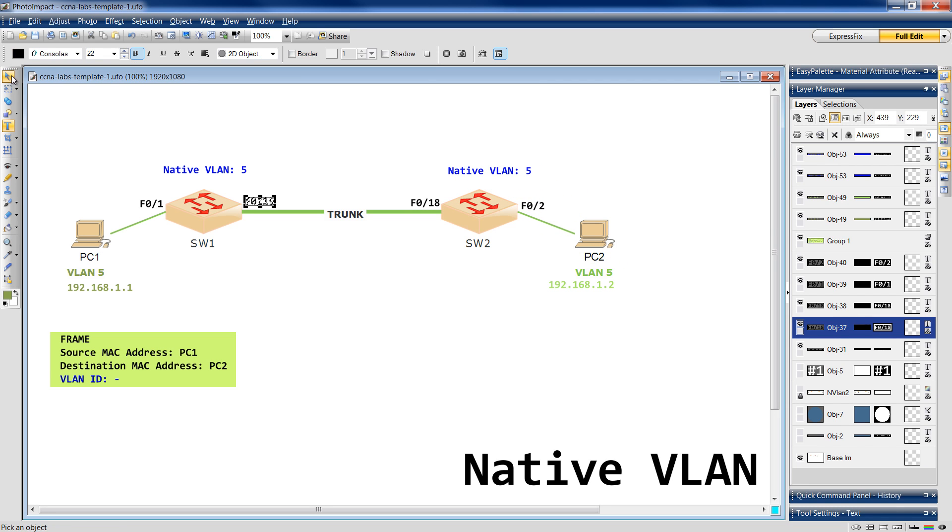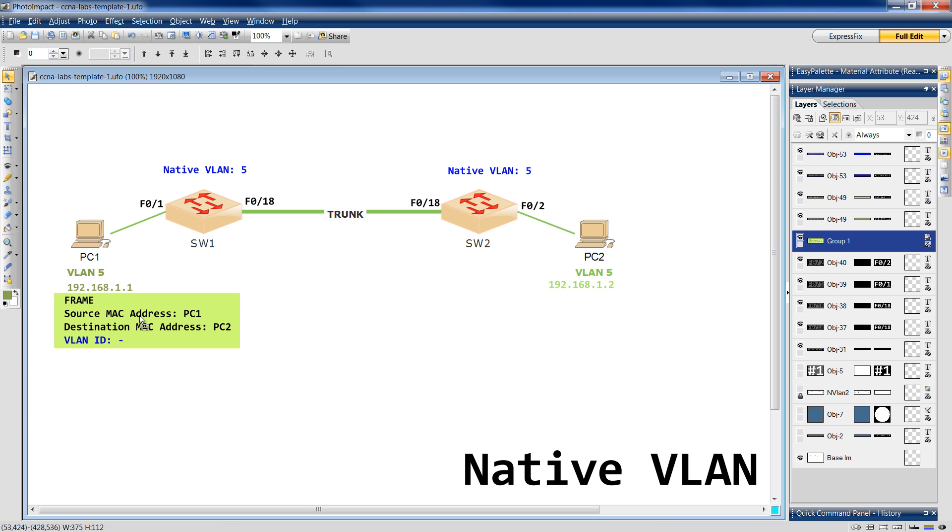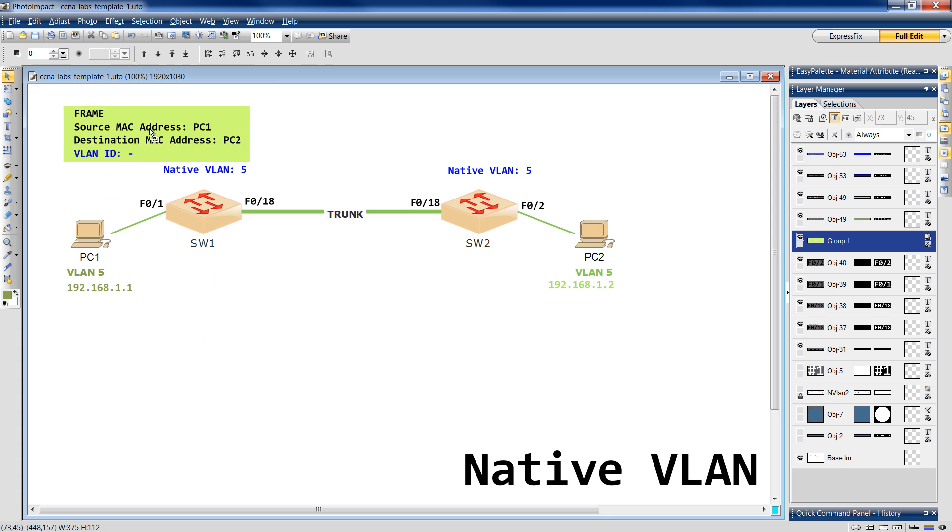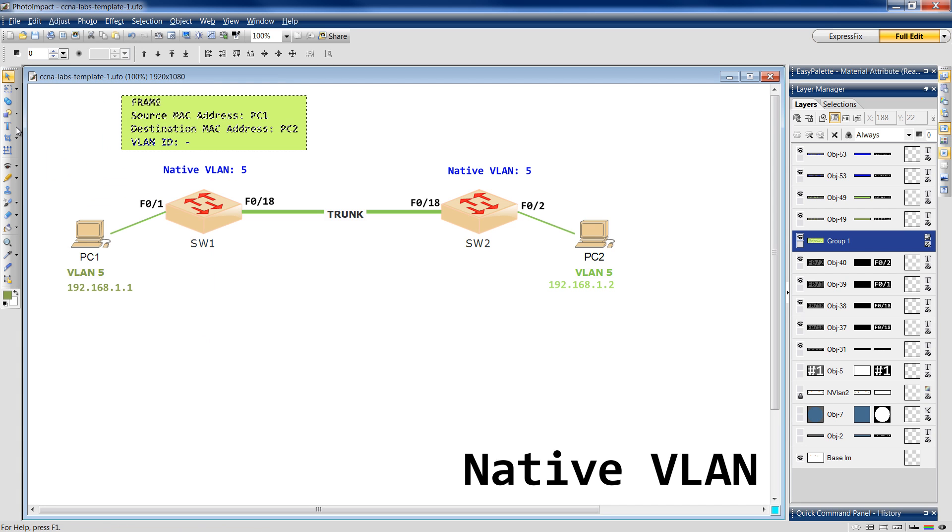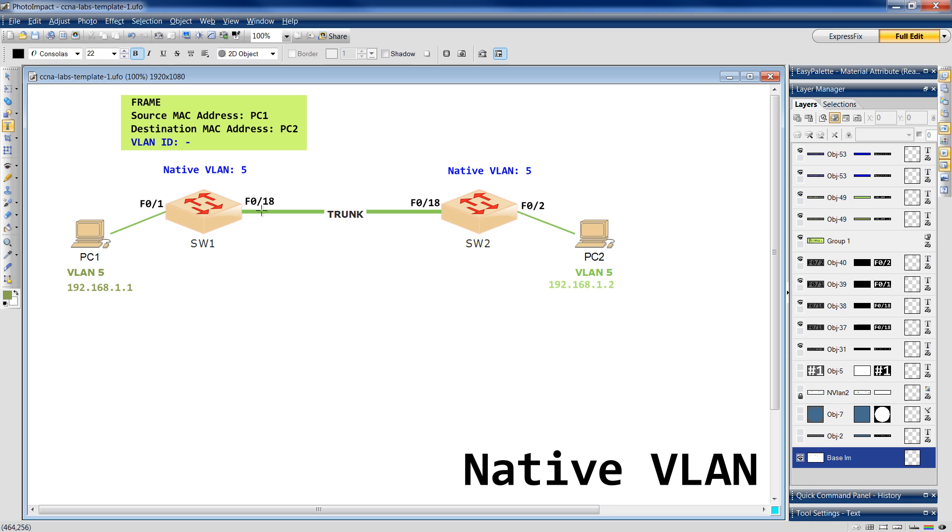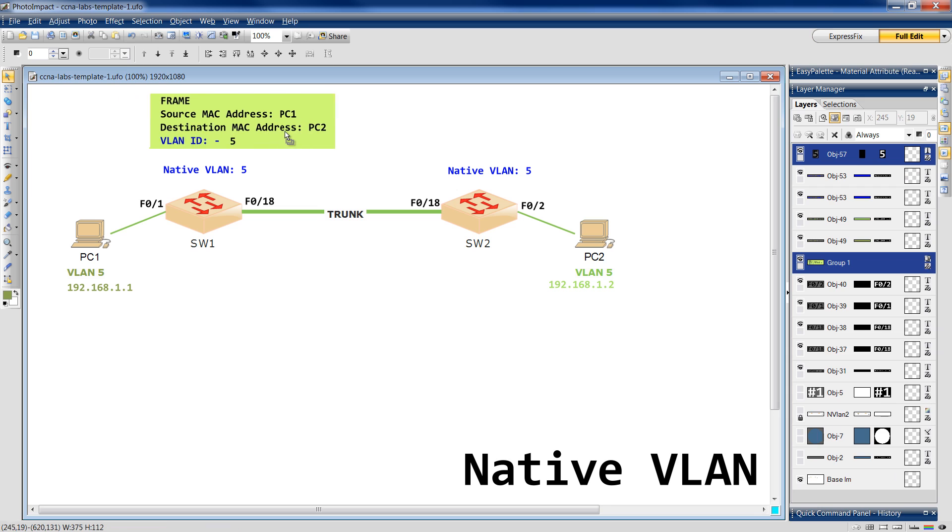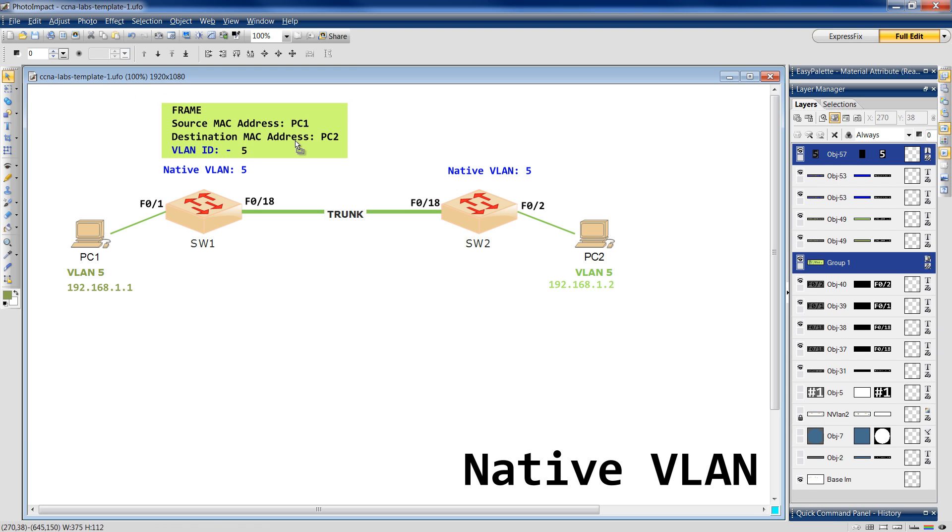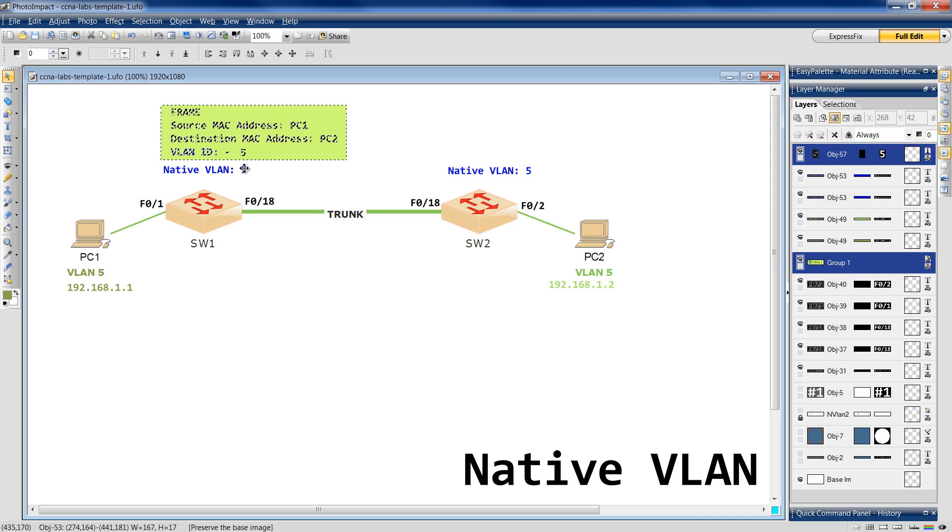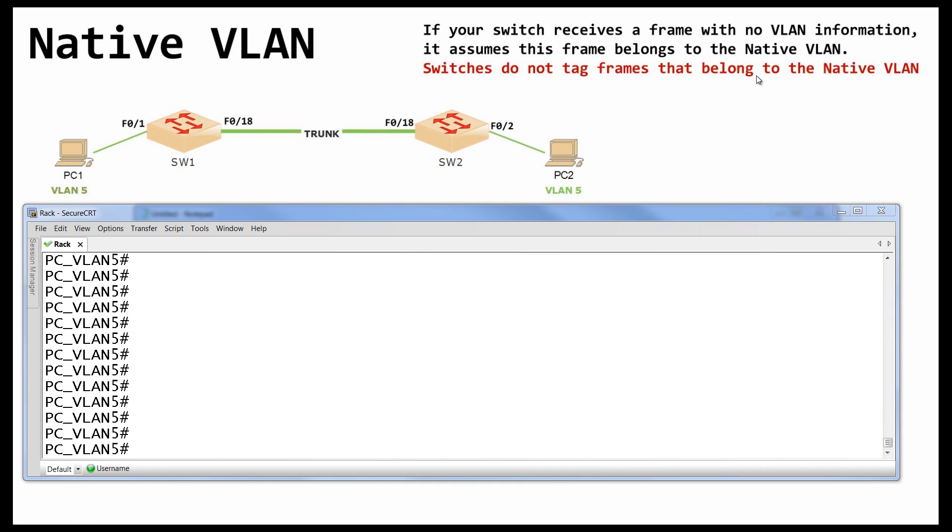So, let's go through the same process again. We have a frame. PC1 wants to send a message to PC2. This frame arrives at Switch1. You know the drill, right? What will Switch1 do? Well, Switch1 says OK. So, yeah. Fair enough. I can see that port F01 belongs to VLAN 5. So, I will say VLAN 5. And now, I will send it to... Oh! Stop! Stop! I can't do it! I can't do it! Because my native VLAN is VLAN 5. And please check this statement. Switches do not tag frames that belong to the native VLAN.